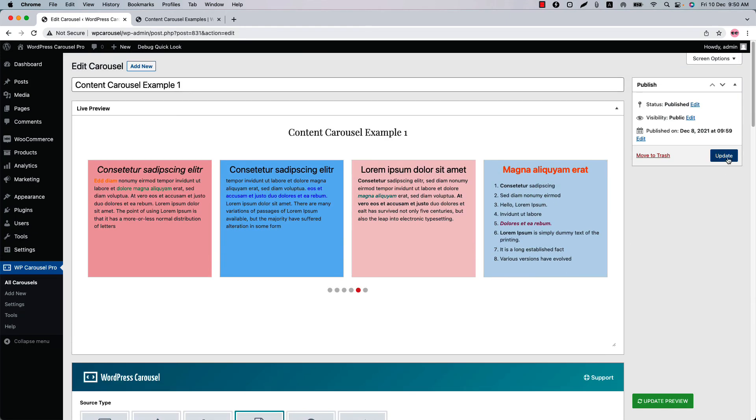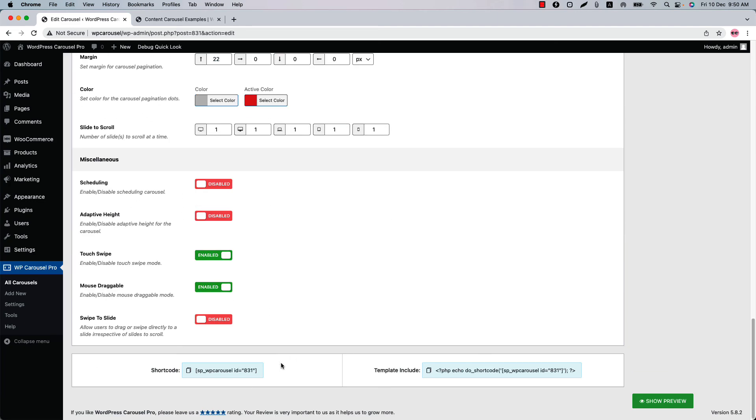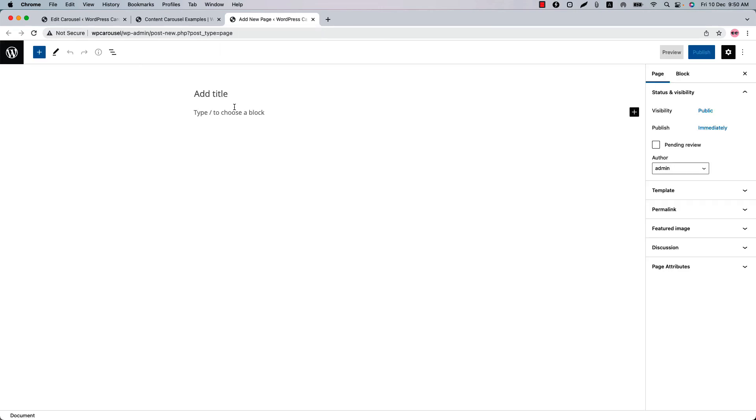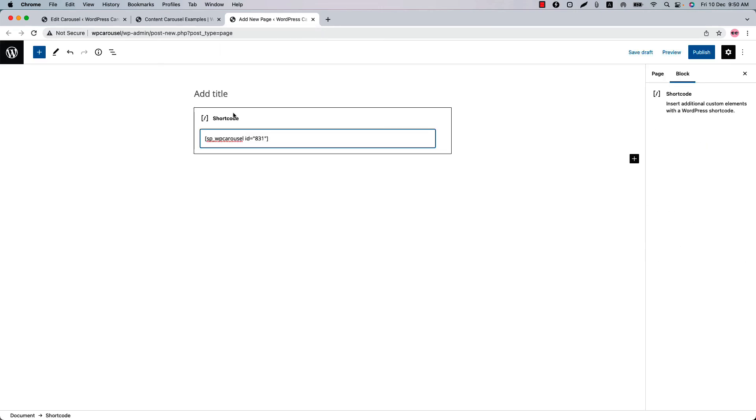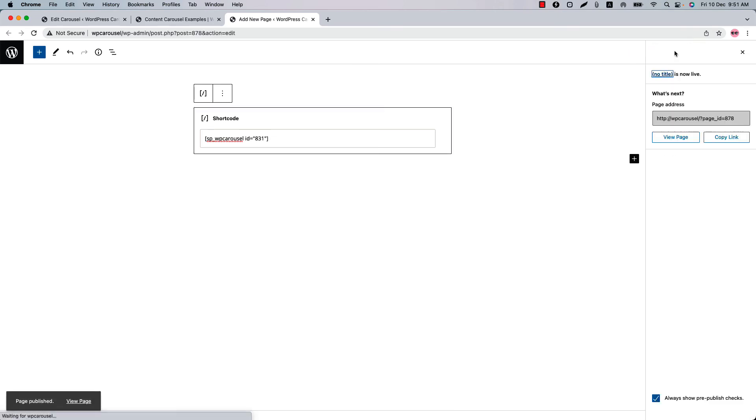Now let's publish the shortcode and copy the shortcode id from the bottom of the page. Go to a page where you want to display it. Insert the shortcode in a text code or shortcode block. Publish the page and view it.